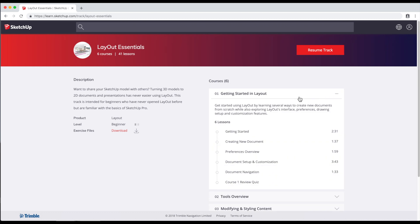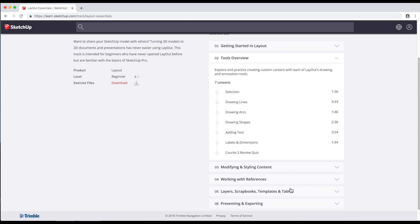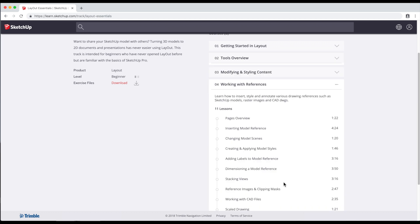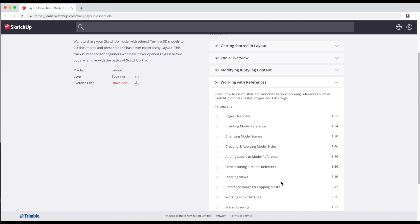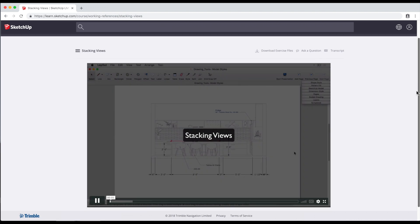Jump into any track. It's structured so you can learn sequentially, each lesson building on the previous. Or if you just want to explore on your own, feel free to look around.